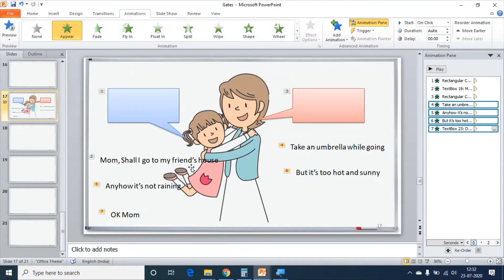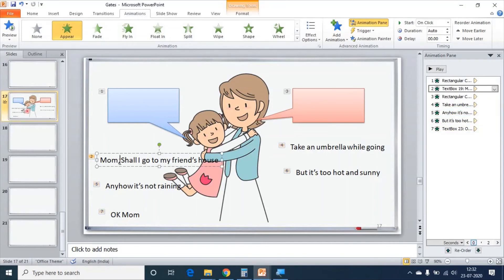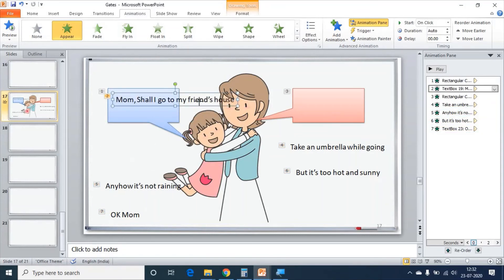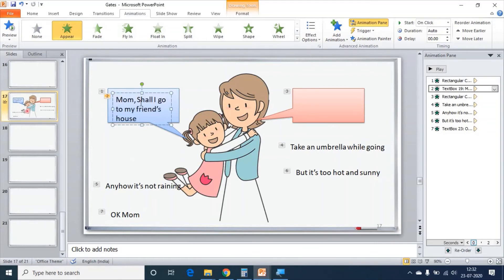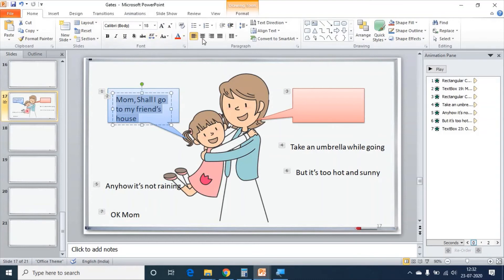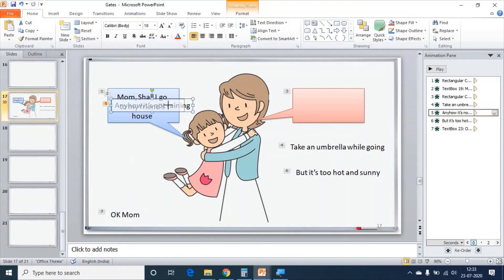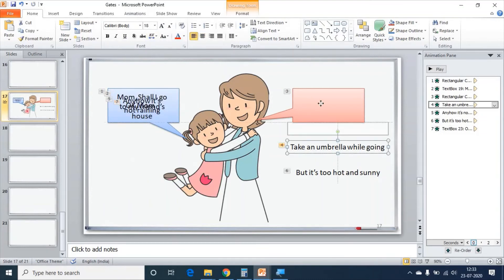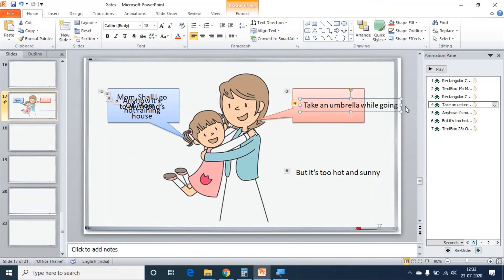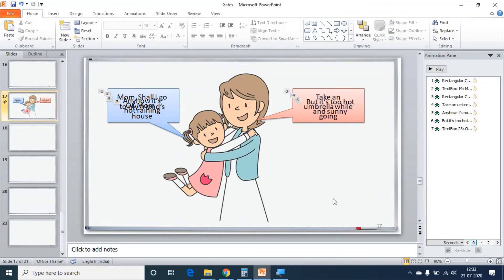Now, arranging these text boxes inside the callout. Select the text box, keep it in the callout. Adjust the shape in such a way that all the text is inside the callout. I am keeping them one after the other. Arrange the dialogues of mother in the callout. I have kept all the text boxes in the callout.